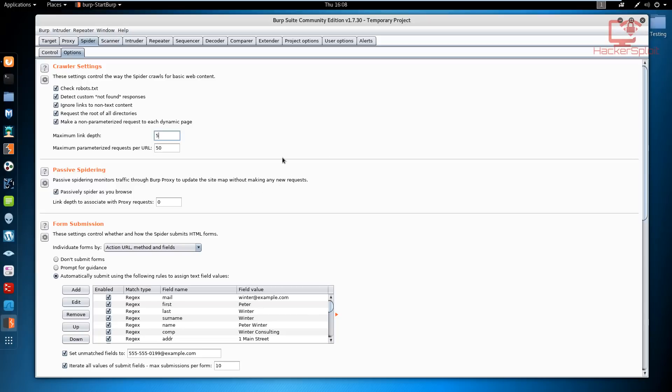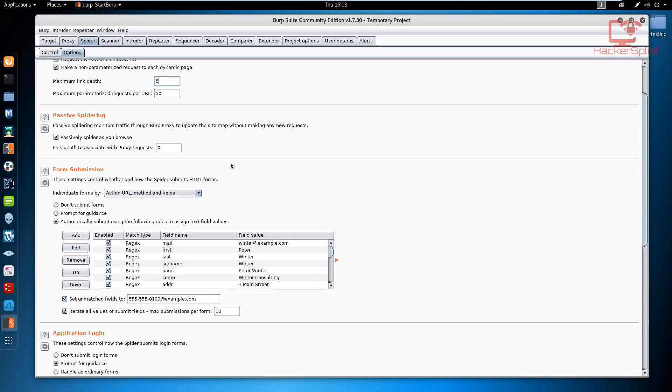As you can see, passive spidering monitors traffic through the Burp proxy to update the site map without making any new requests. It passively spiders as you browse. You can also select the link depth associated with proxy requests.